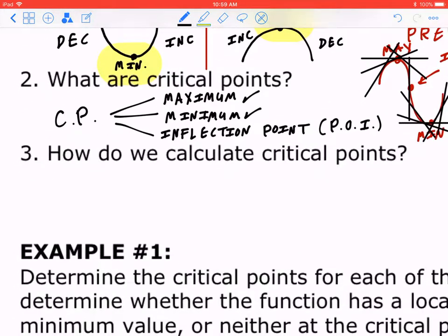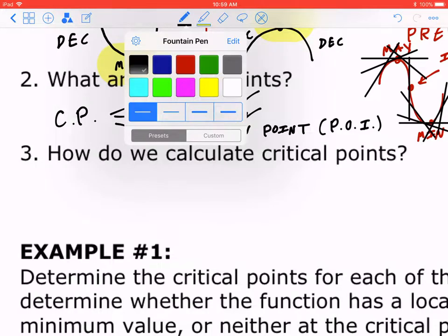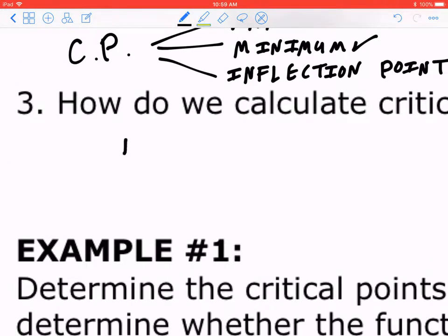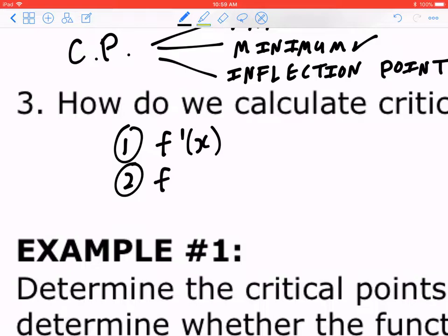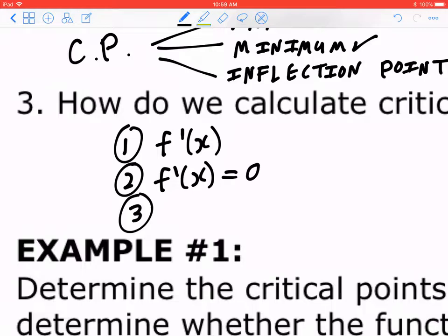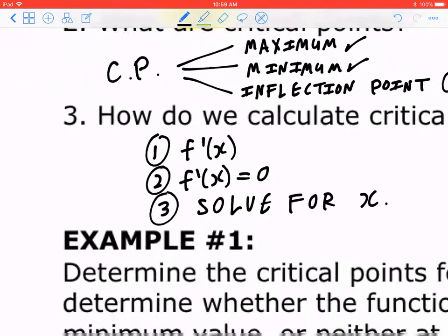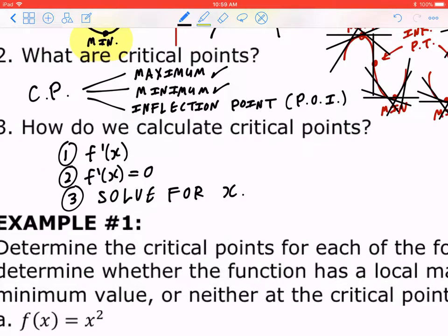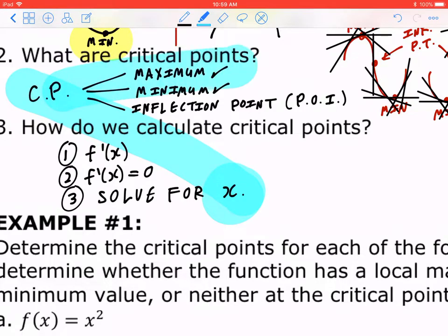Now, back to number three: how do we calculate critical points? Step one, you have to find the derivative. Step two, you set the derivative to zero. And step three, you solve for x. There might be one value of x, maybe multiple values — and those are the critical points. This circles back to number two: once you find these critical points, it may be a maximum, minimum, or sometimes a point of inflection.